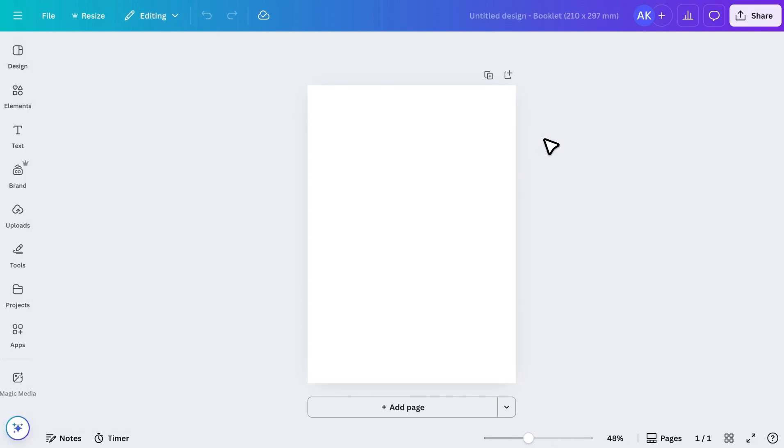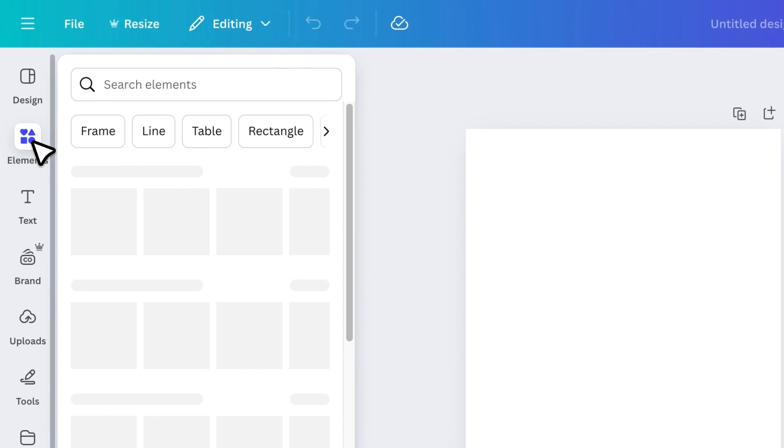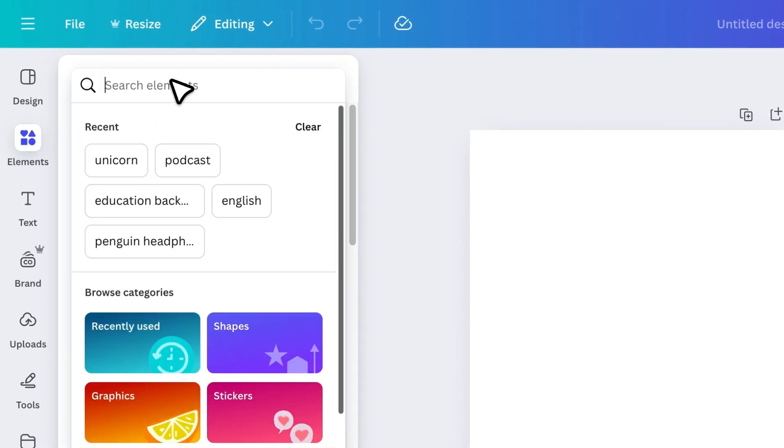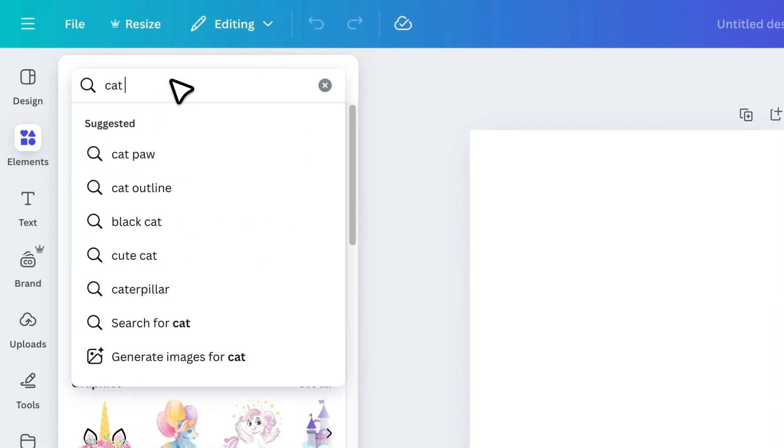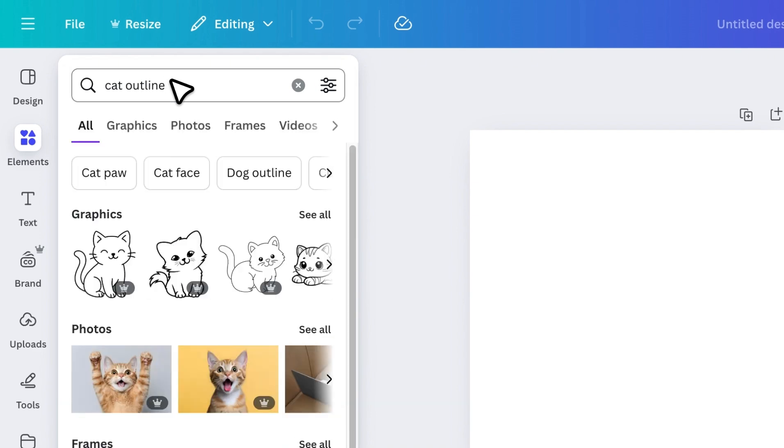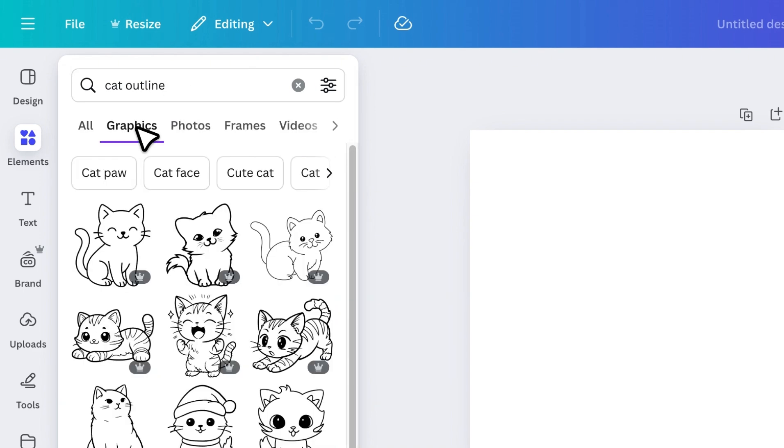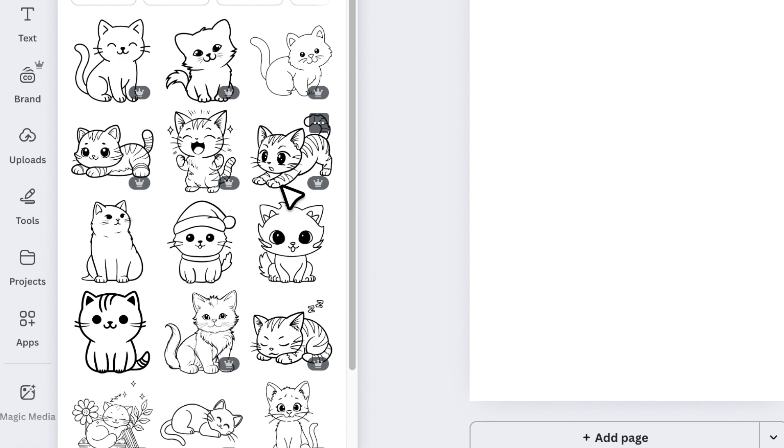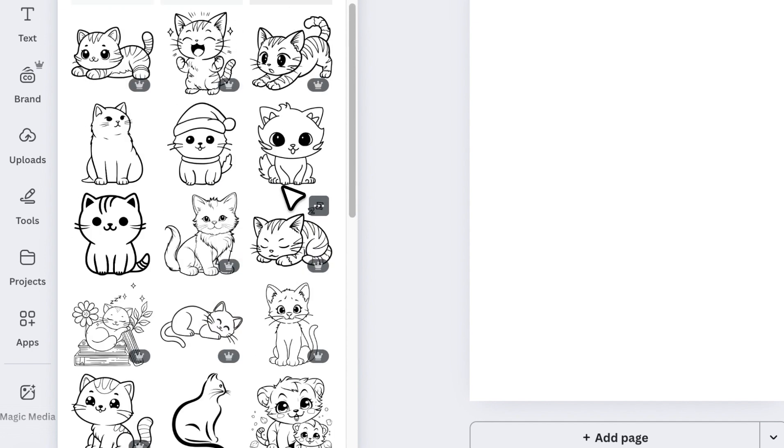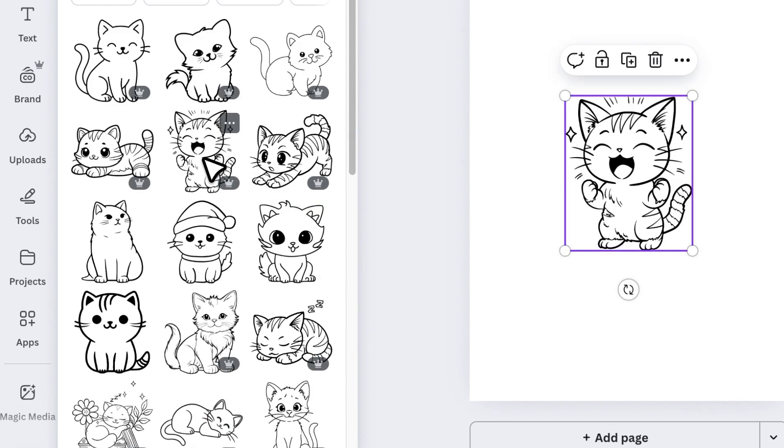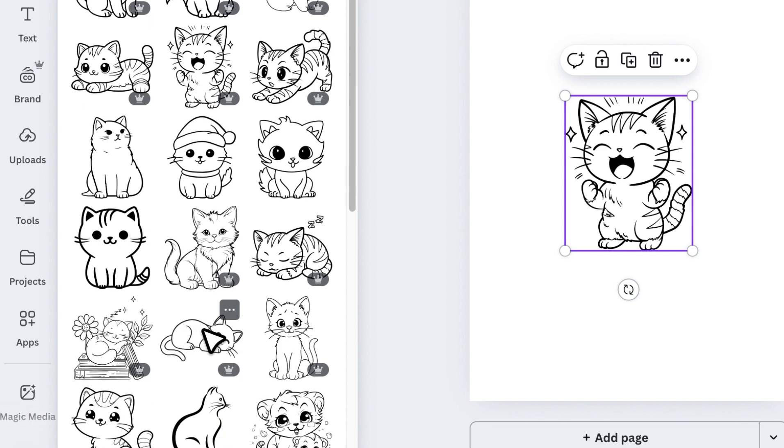The first way to create coloring pages is very simple. Just go to Elements. Search for what you want by adding the word Outline after it. For example, I searched for Cat Outline. Then open the graphics, and you'll see a variety of outline graphics. Some of these are free, while Pro graphics are marked with a crown icon. If you have Canva Pro, you can use those, but there are plenty of free ones available too.